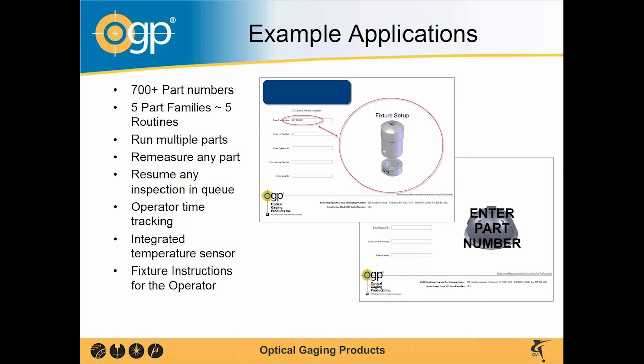They come up and they say, I need to measure this part right now. So we pause our inspection, back out, re-run the routine, measure this new part, and then we can go back to our old measurement queue and re-run our old lot, resuming at the part that we left off at.